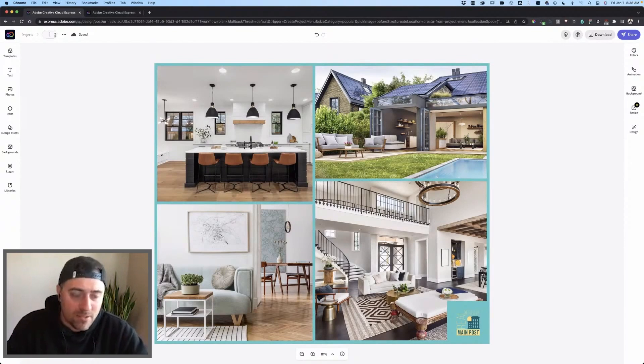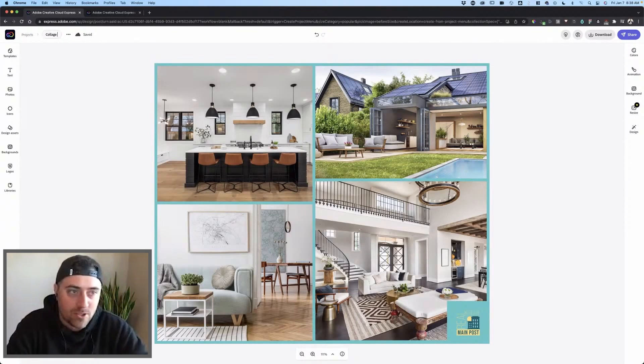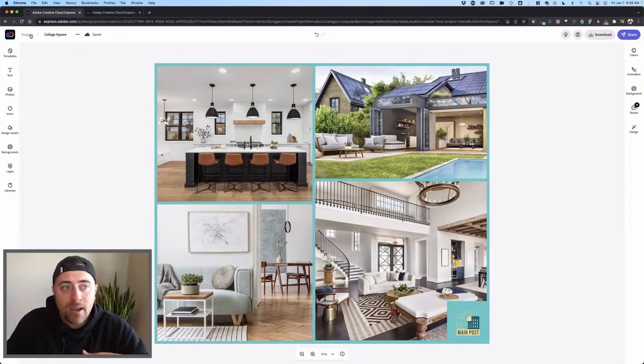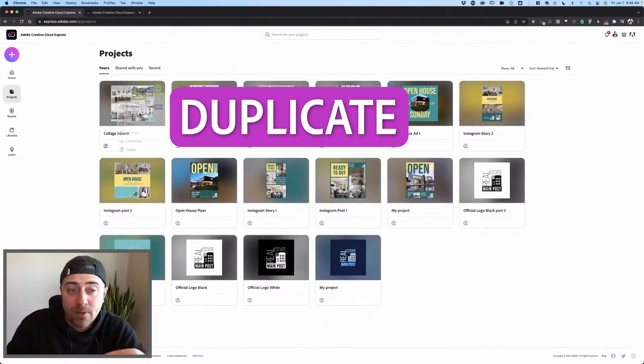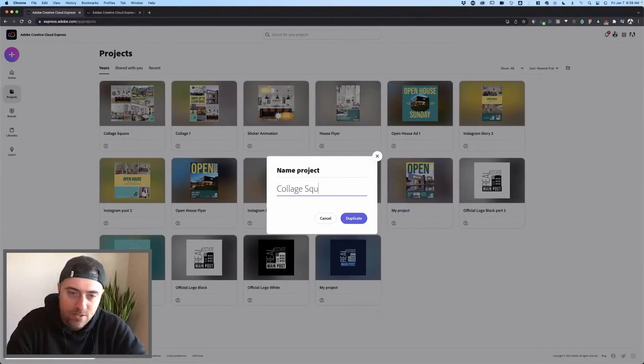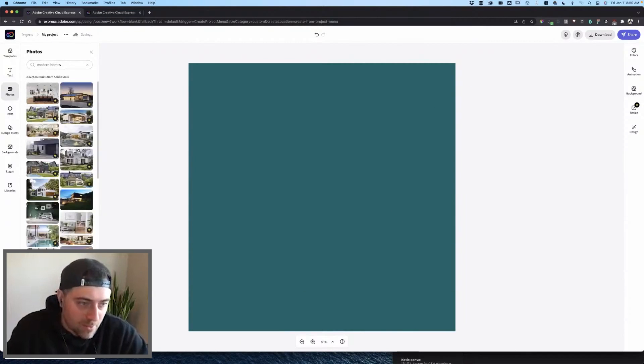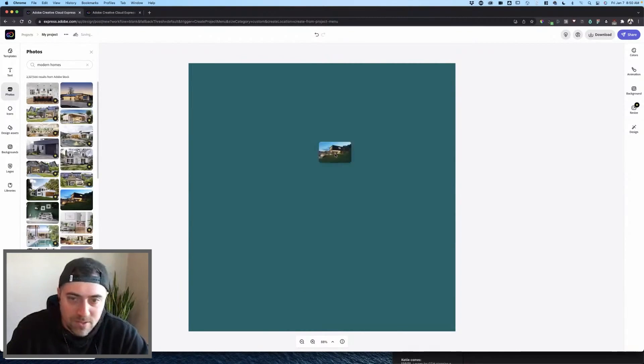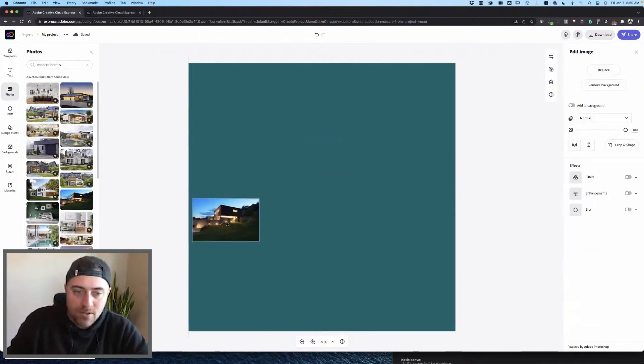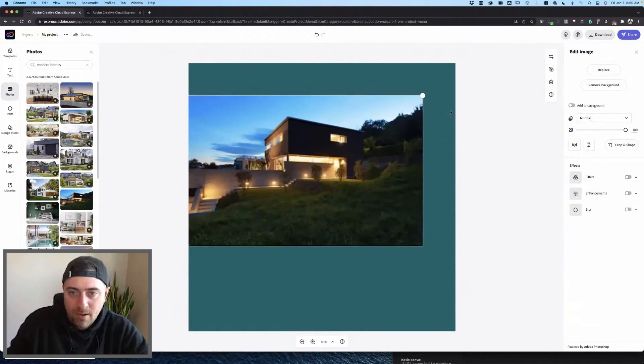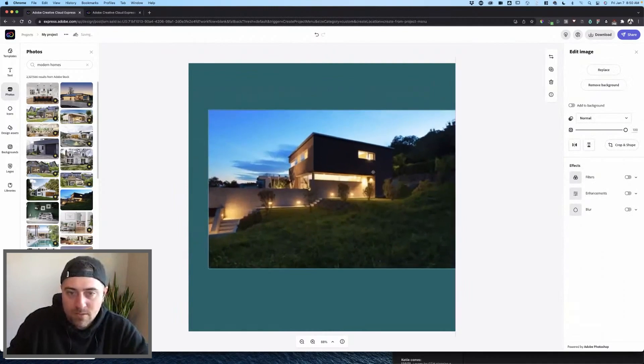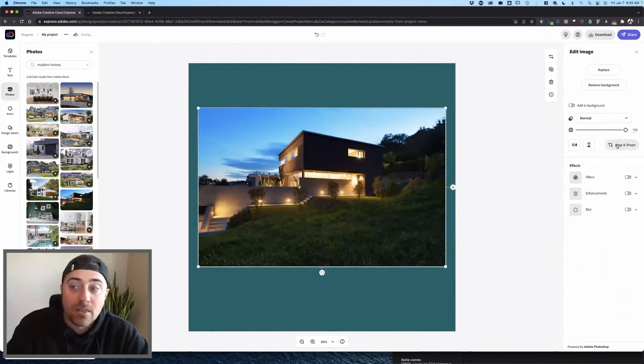I'm going to name this collage square, and then I'm going to back out to my projects. I'm going to click duplicate collage story. Then it's going to pull it in. So I'm going to pick one of my favorites, which is this one. I'm going to grab it really quickly, pull it as big as I want it to be.